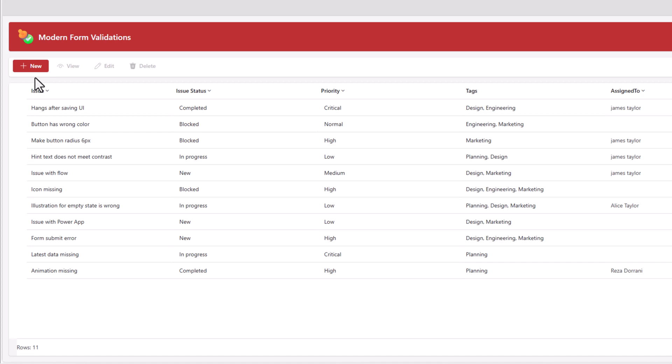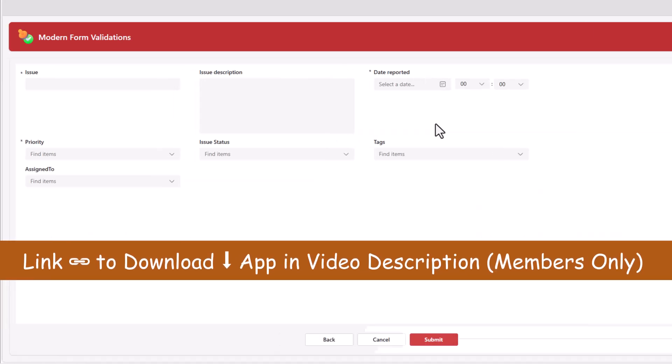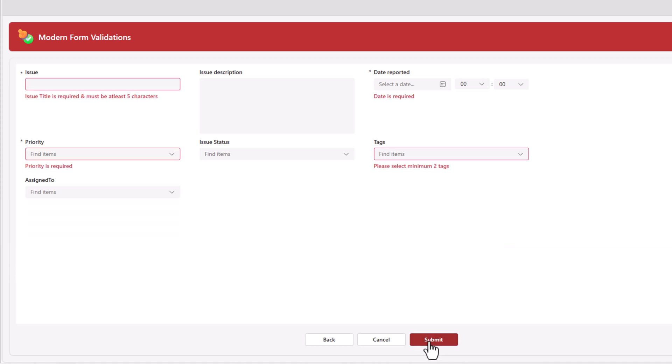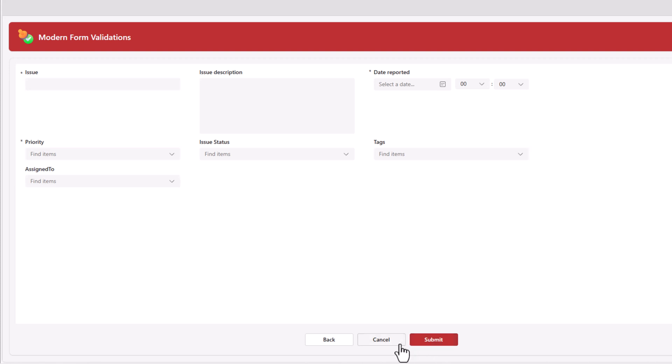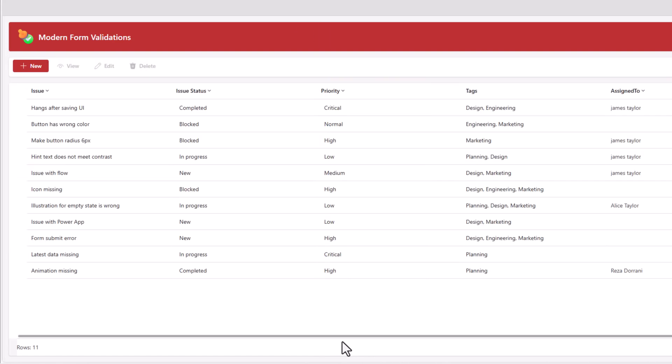Let's try this out. I click on new. It's a new form experience. The user tries to submit, only then the validations kick in. Cancel will reset the form. Back will take me back to the main screen.